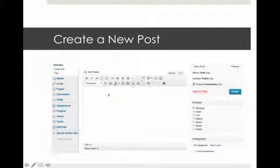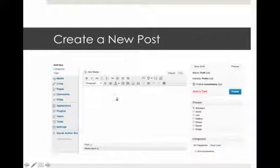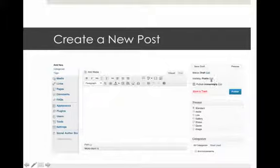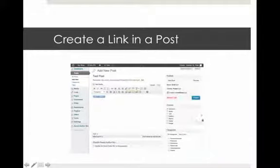When you click Add New for a post, you get a window that looks a lot like the page editor. You put your title in and write your blog post — you can add links, images, bold and italicize text, just like on a page. Down below you'll see categories; you can check off which categories you want your post to appear in, schedule it, change visibility, preview your post, and then schedule it or publish it.